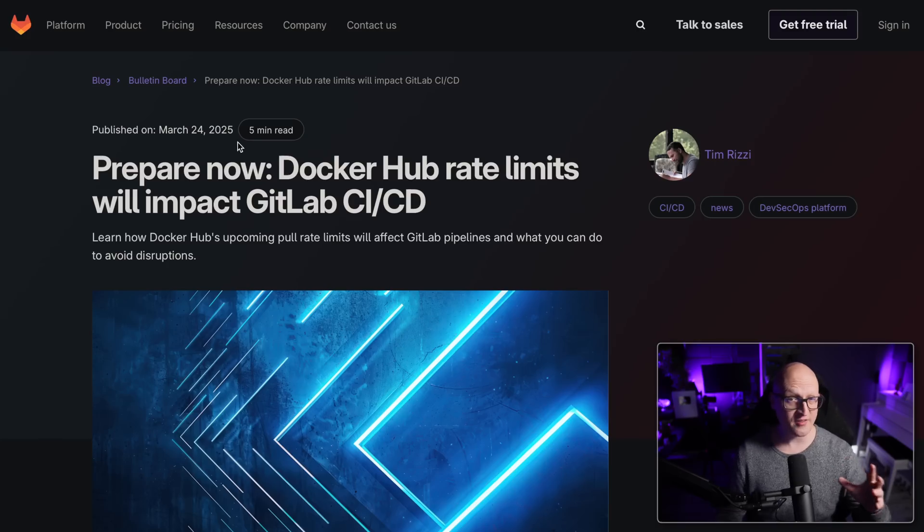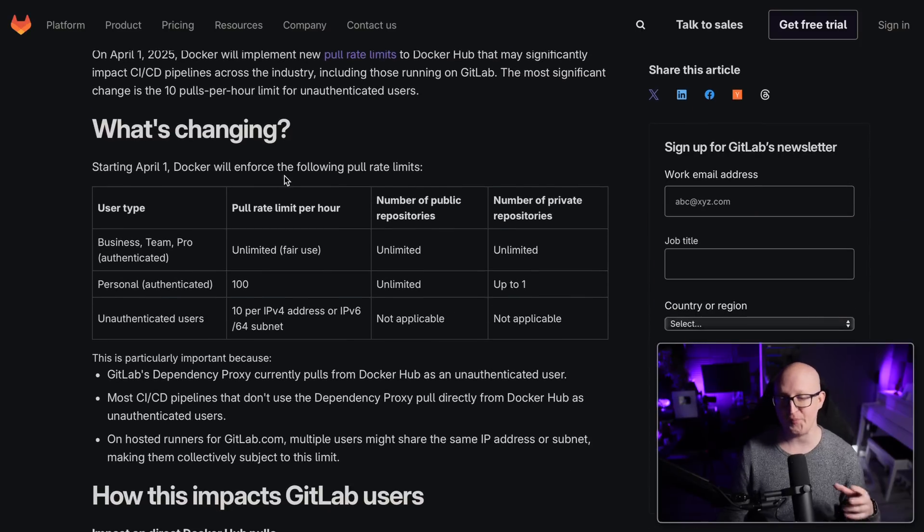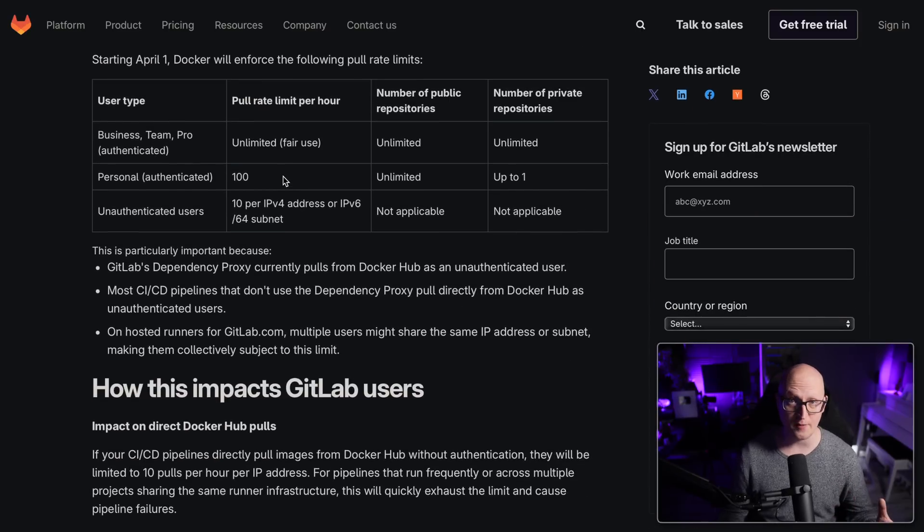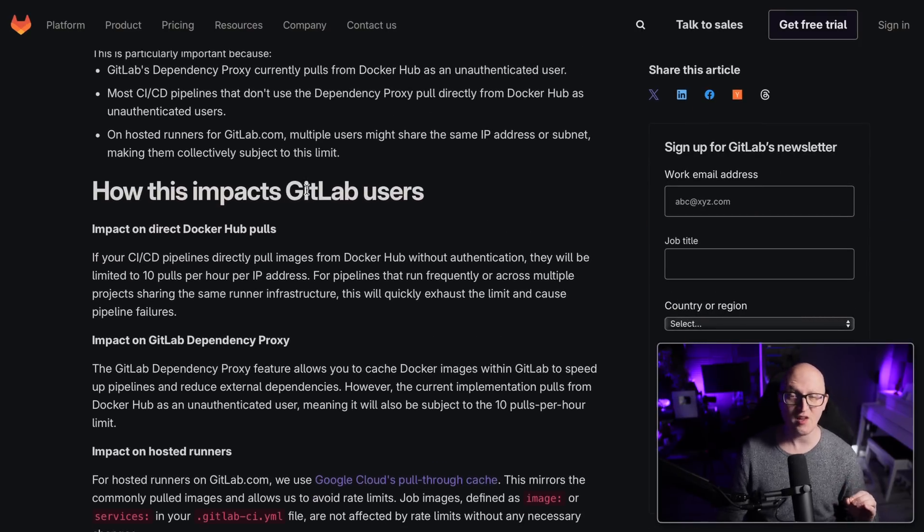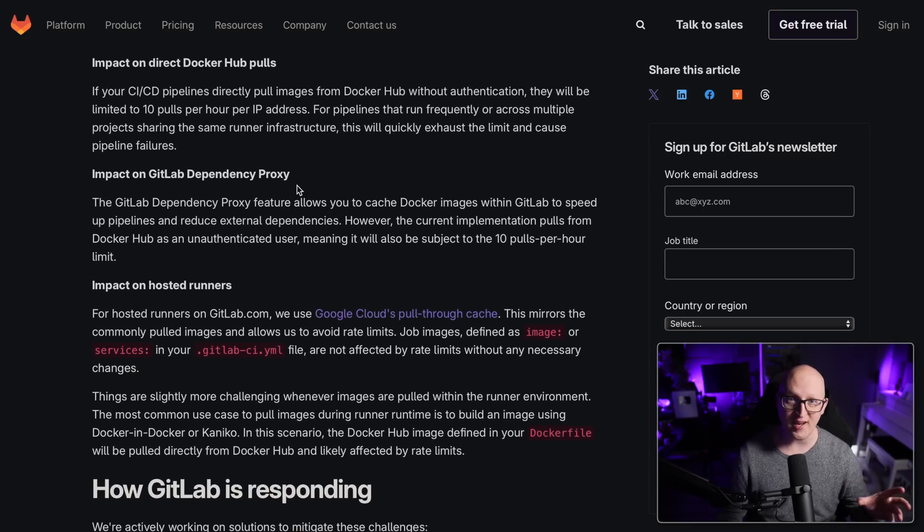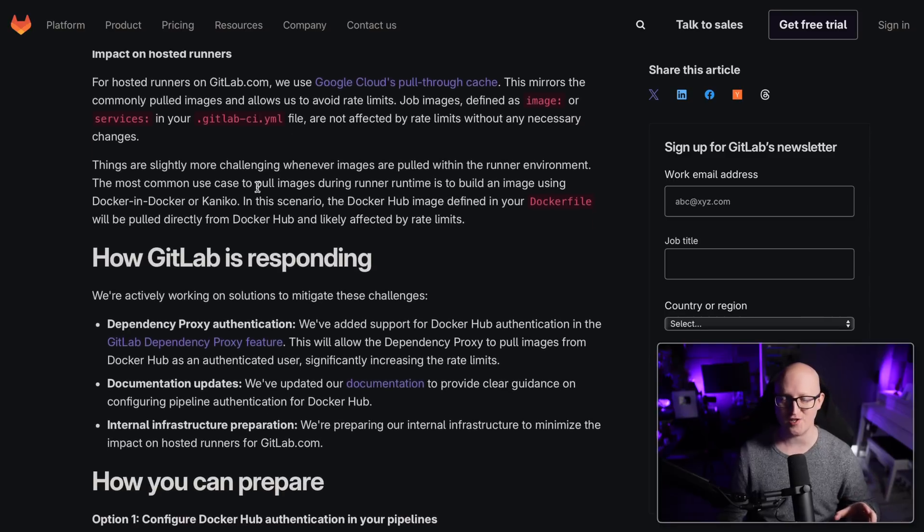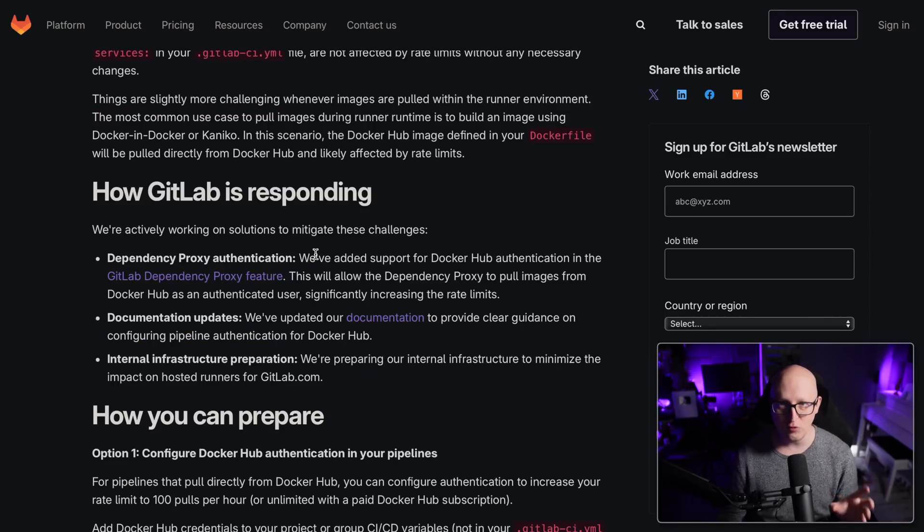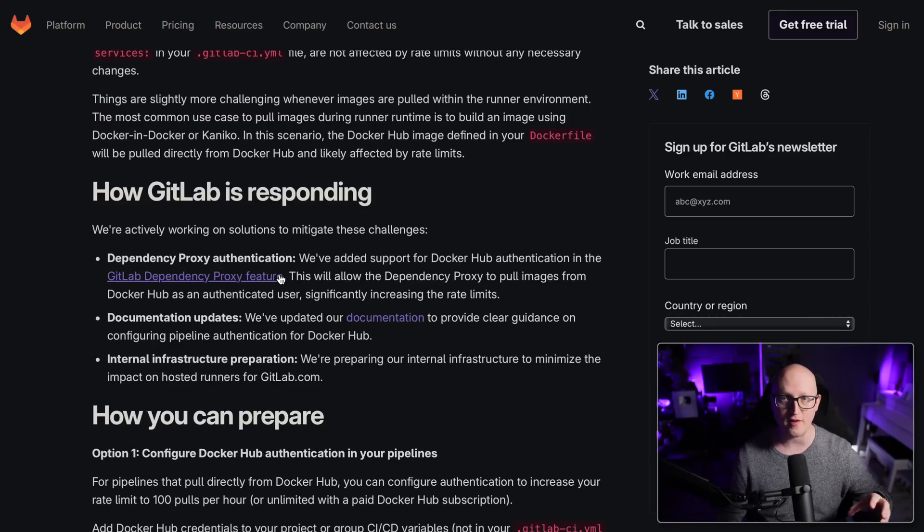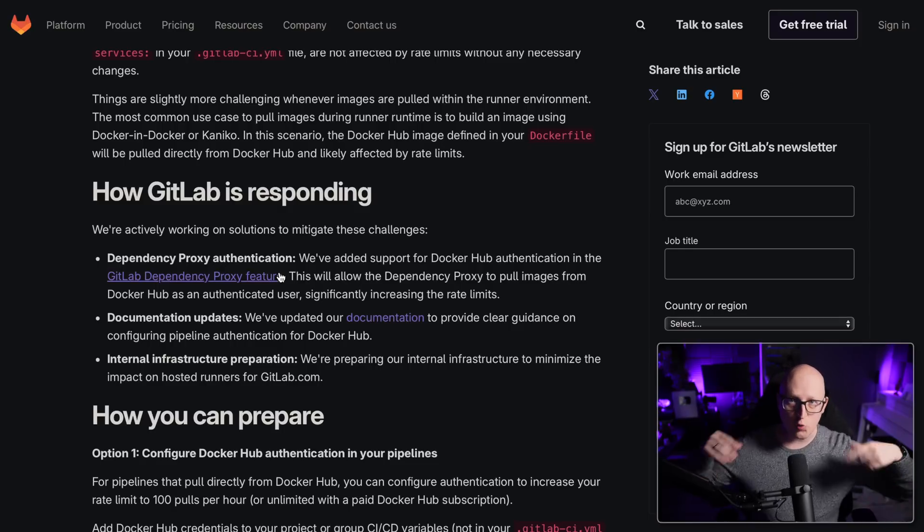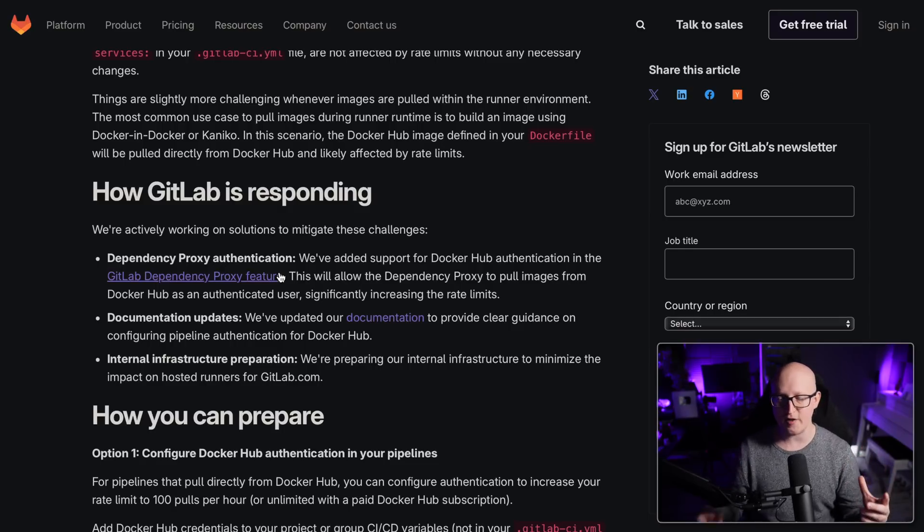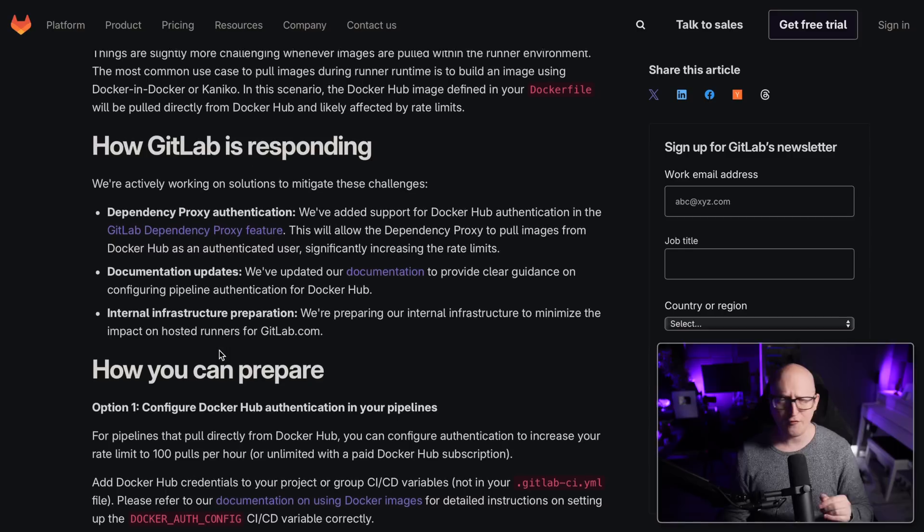Even GitLab has released a blog post about this change where they talk about the new pull rate limits and what that actually means for GitLab CI/CD pipelines. So here they address all of these issues and explain what's going to happen. The cool thing is that they also tell us how to mitigate these challenges. For example, they added one new feature in the GitLab dependency proxy that will allow automated pipelines to authenticate to the Docker Hub, which will increase the rate limits to 100 pulls per hour instead of just 10.